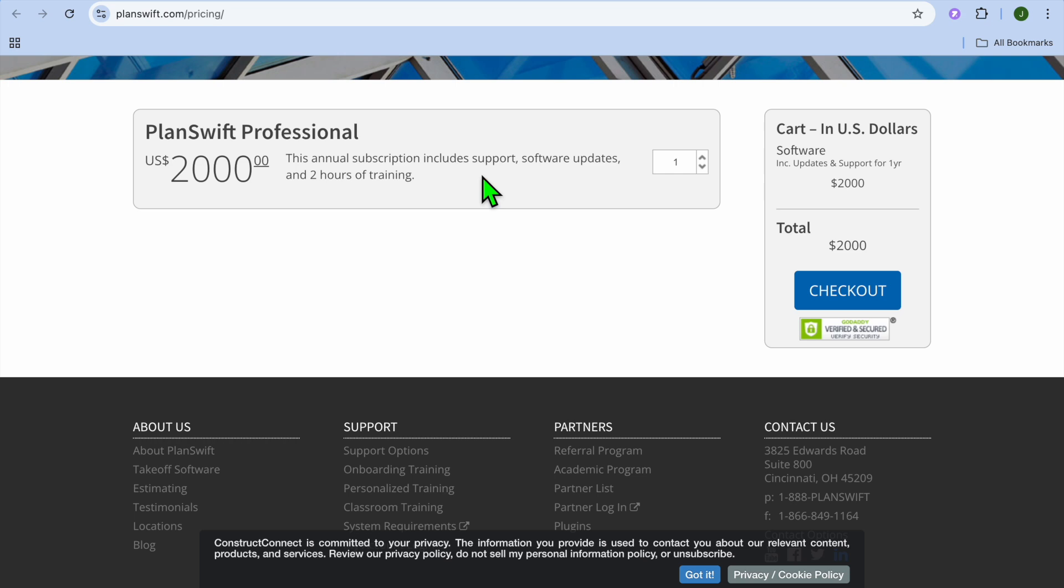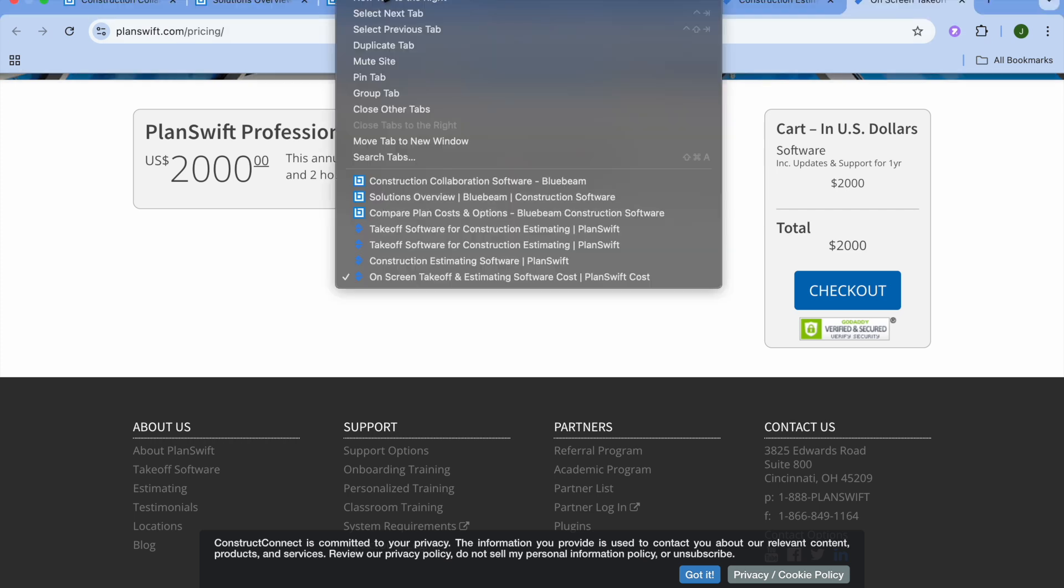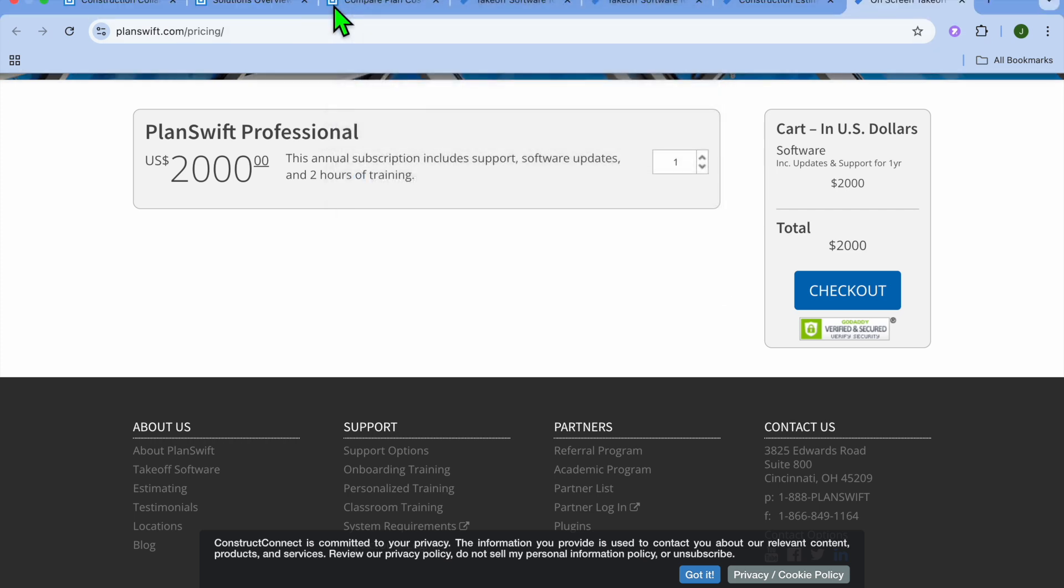So which one would I recommend you choose? I would recommend you choose Planswift if you're a contractor, estimator, or subcontractor, or you regularly do detailed job estimates and material takeoffs, or if you want to save time creating accurate bids and budgets.